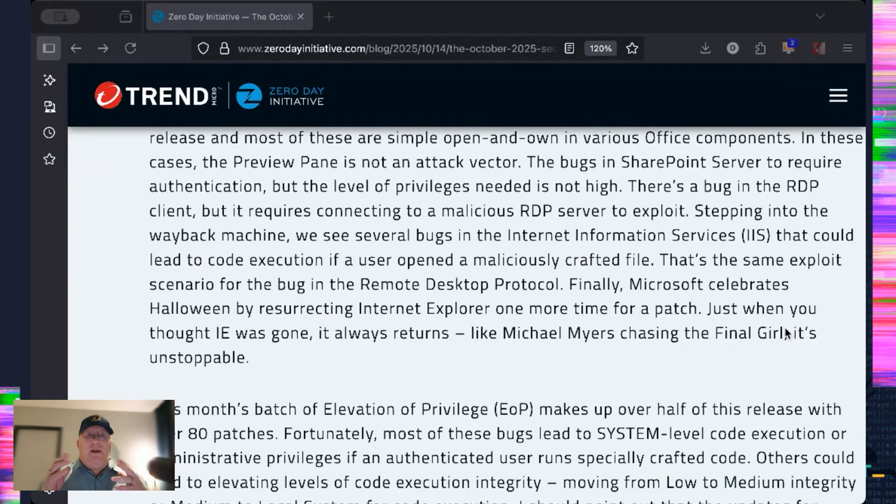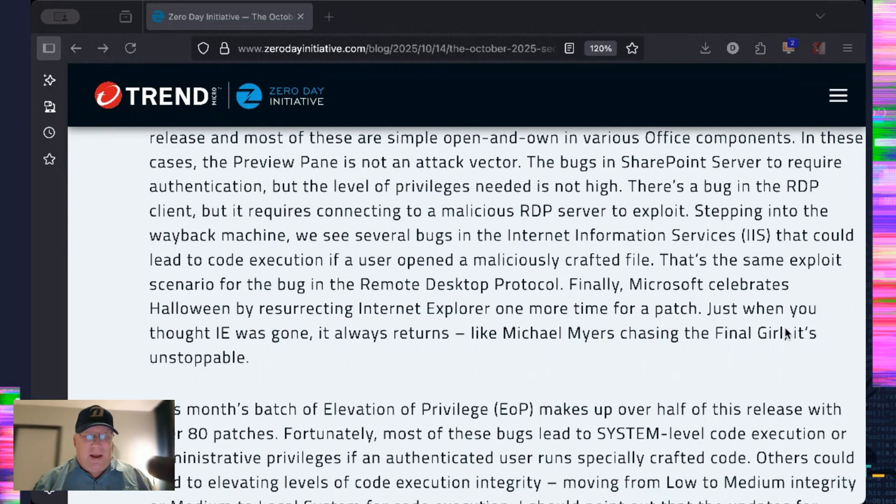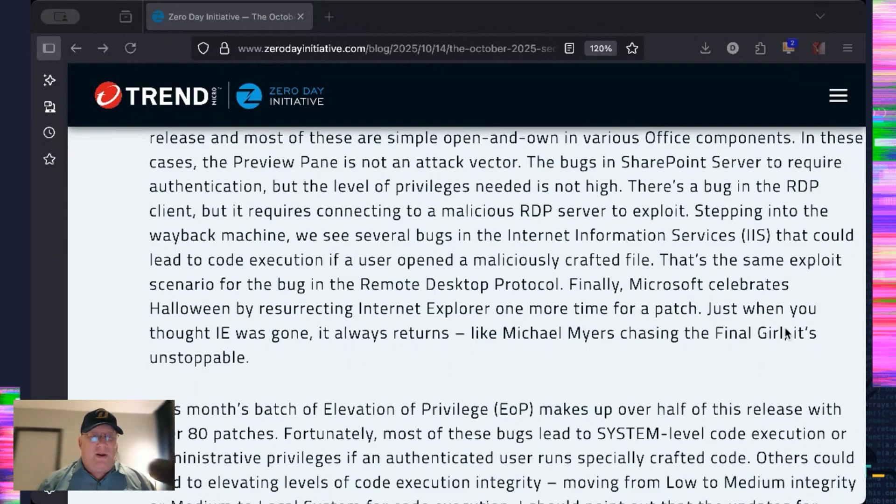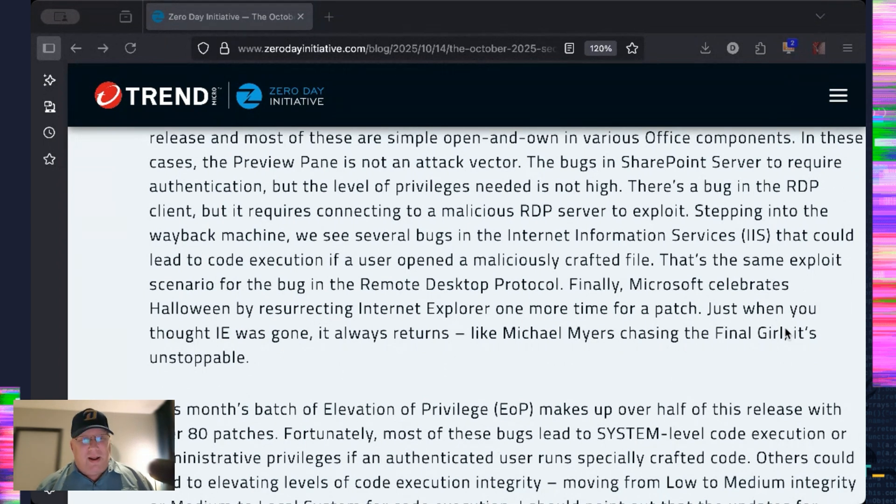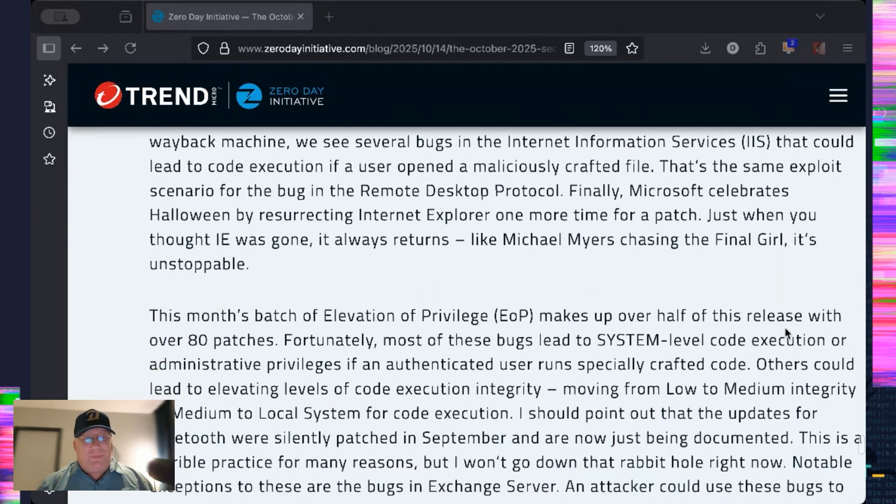But IE has returned again to be patched. It is like a slasher chasing a final girl. It just will not die. So, yeah. Another IE patch. Array for that.